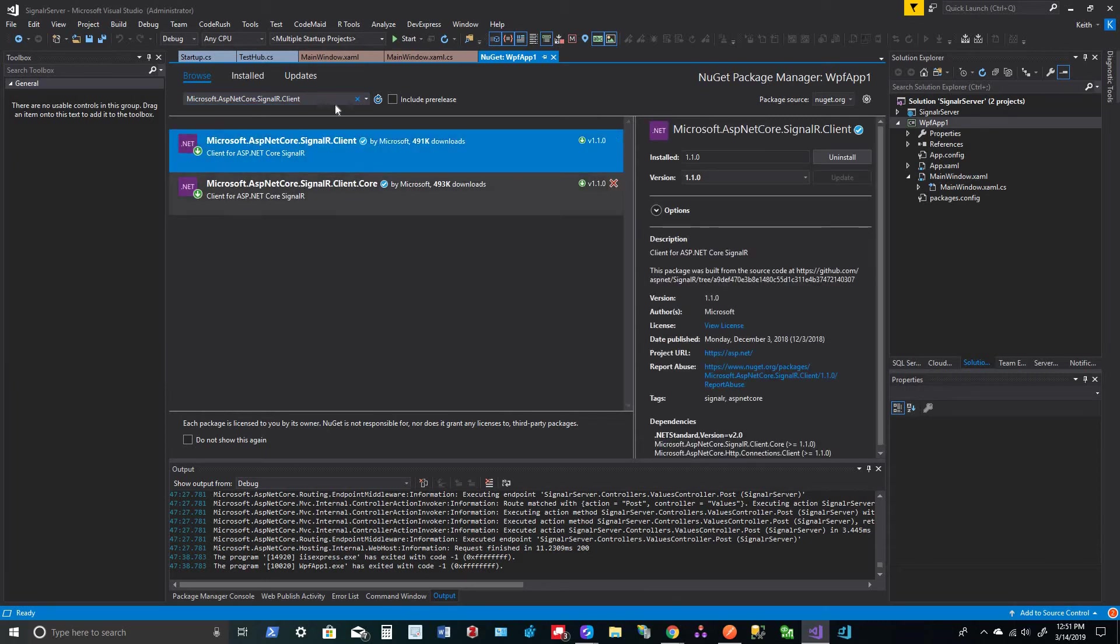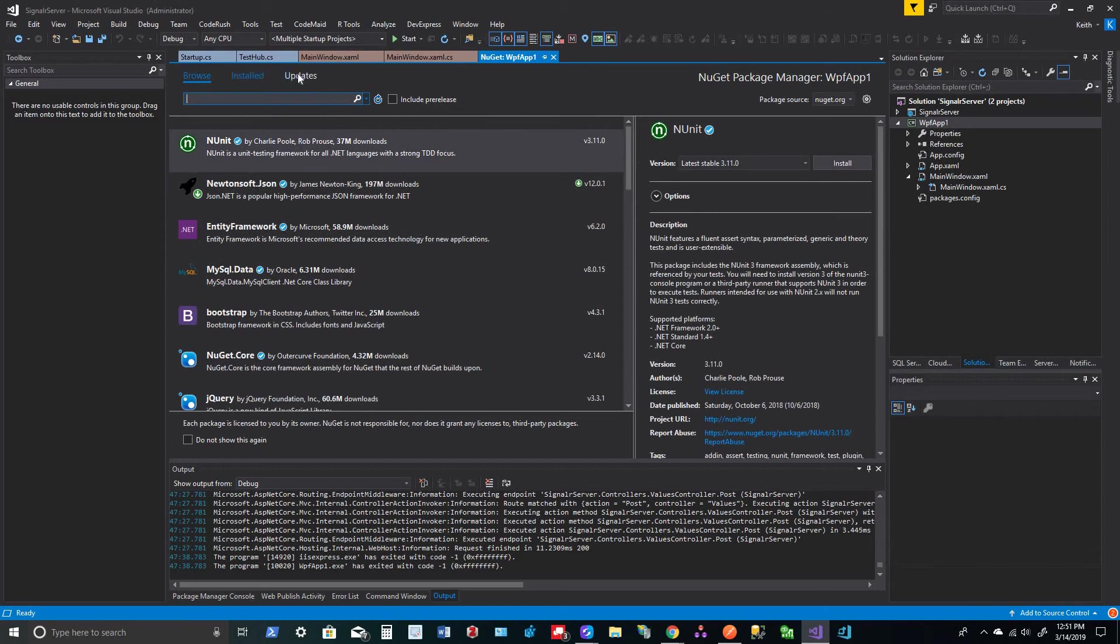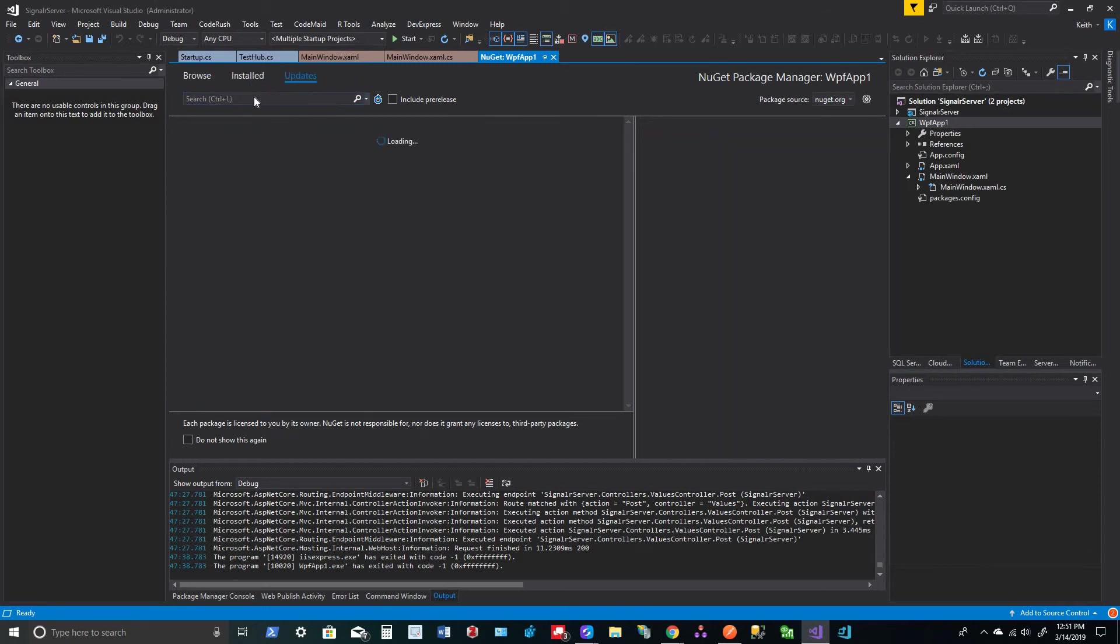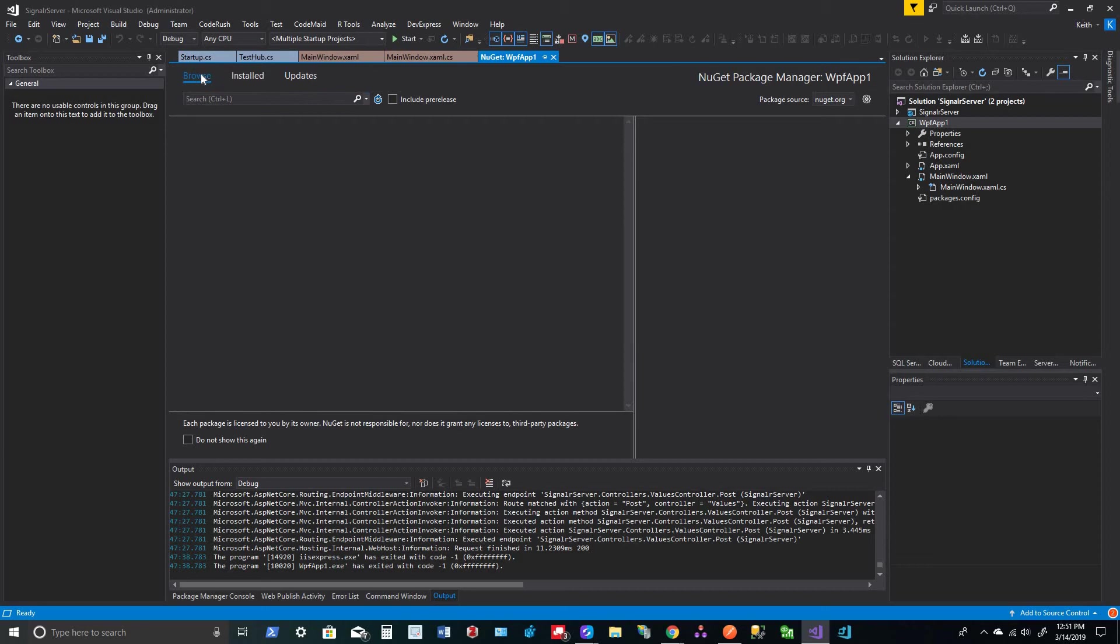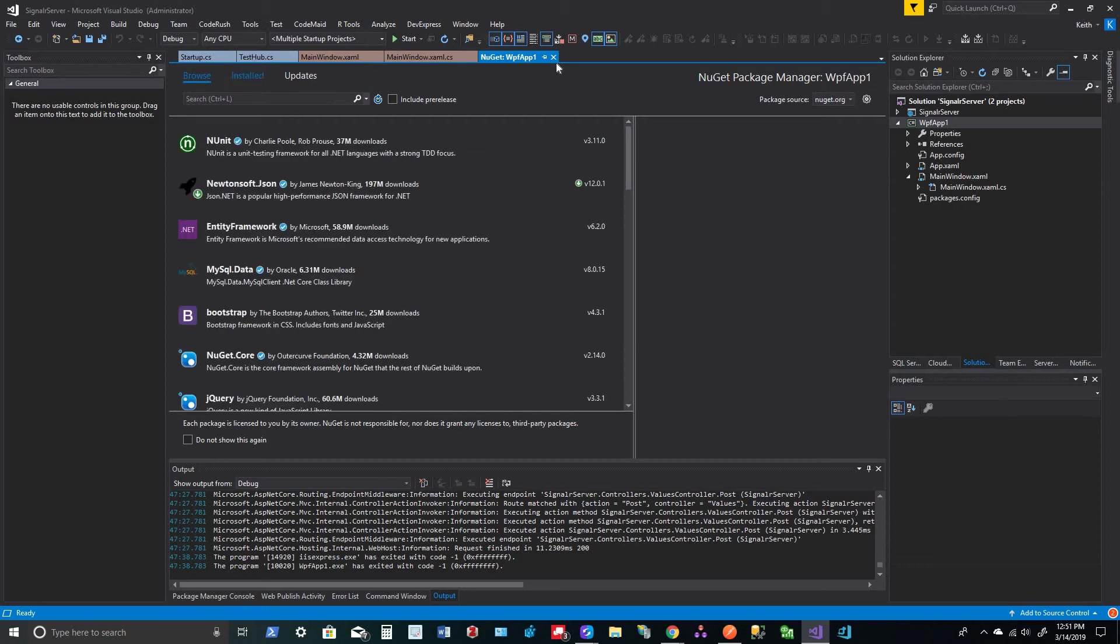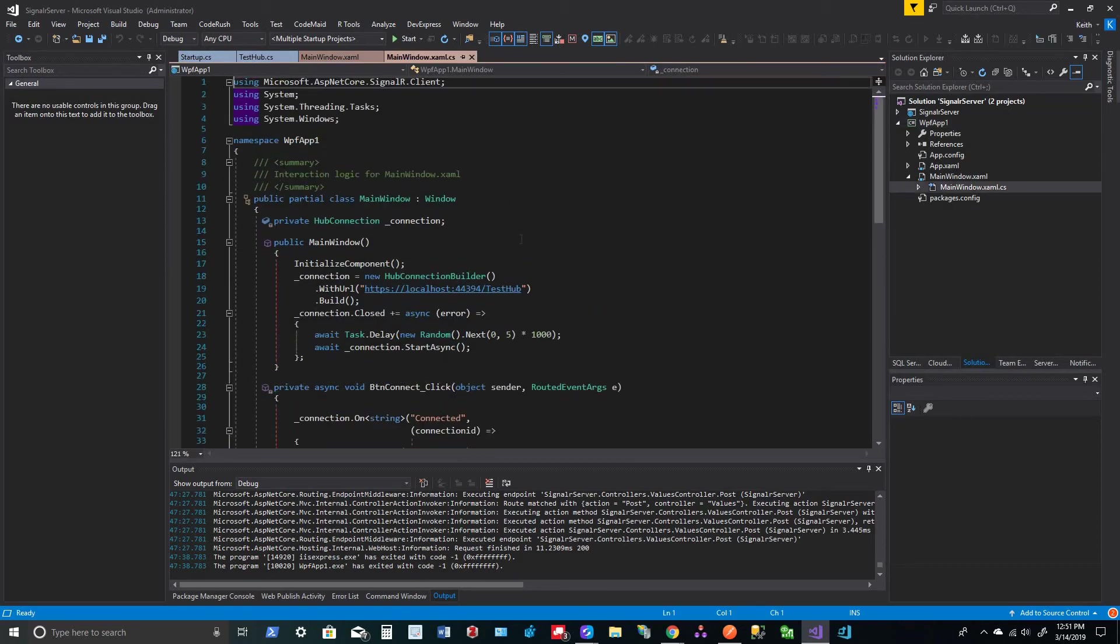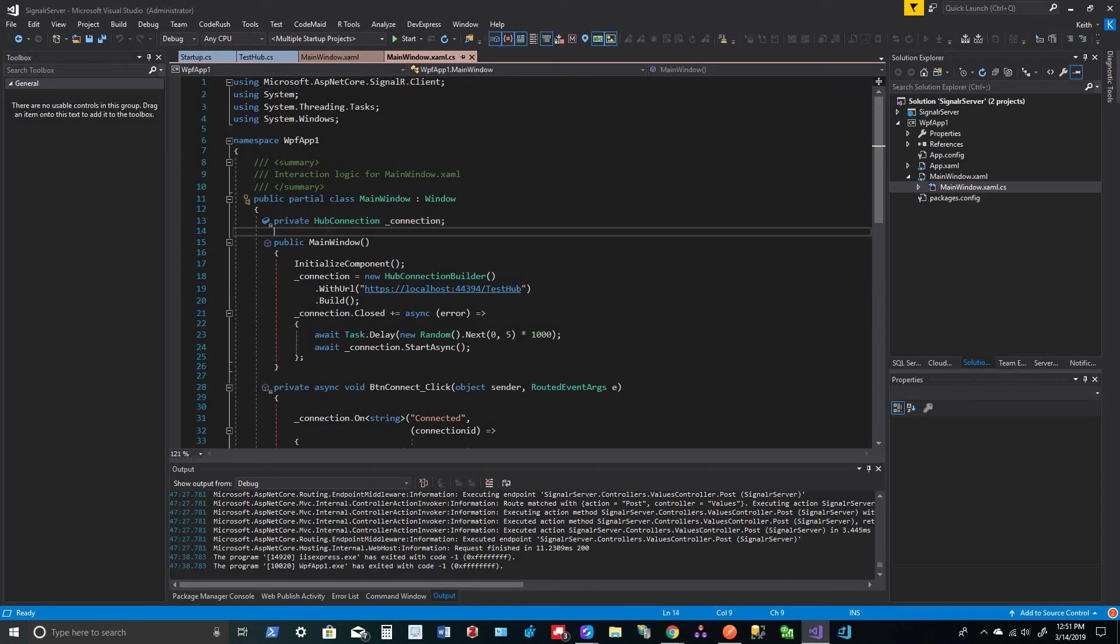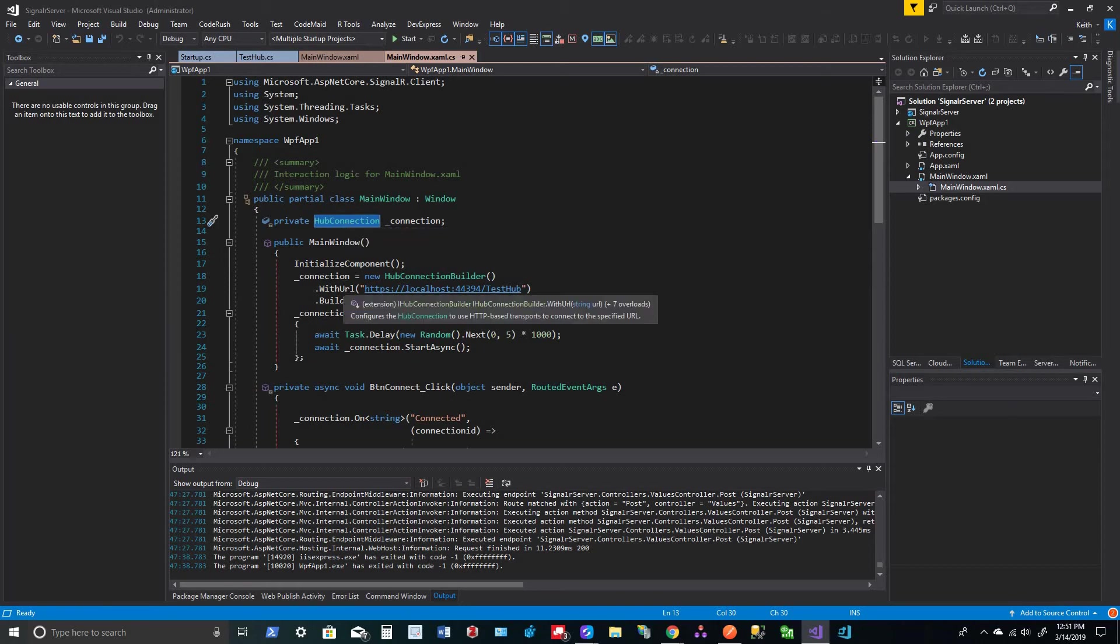Okay, so when you do that, you'll install that and all that stuff will, and make sure you do your updates. I believe there are some updates that we need at the time of this video. So once you get that installed, then you're able to go back to the code behind of your main window.